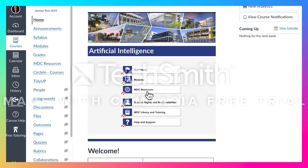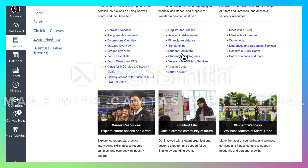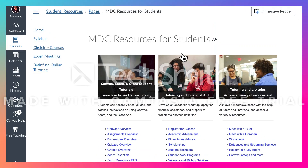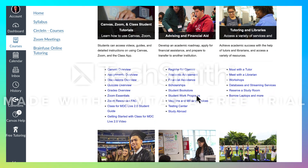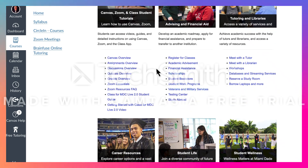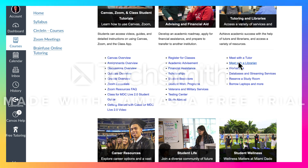I'm going to go down to MDC Resources — if I click on there it goes to this page, which is the MDC resources for students. This is a massive college with a lot of resources, so you can see here you've got Canvas overviews, quizzes, scholarships, meet with a tutor — all kinds of things that you could possibly want there.